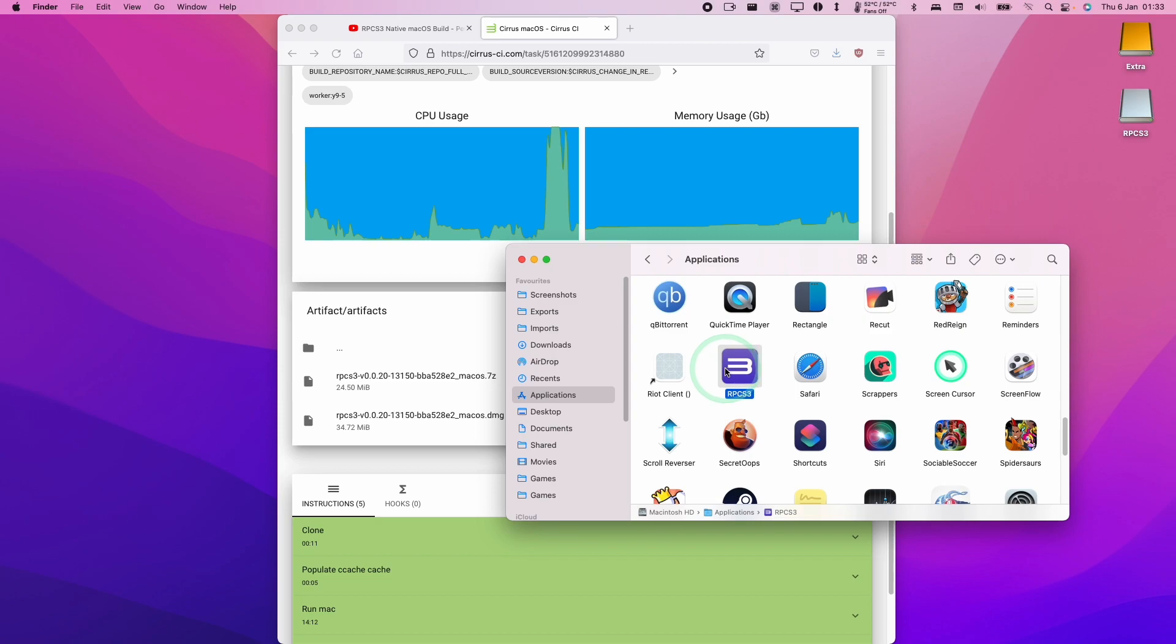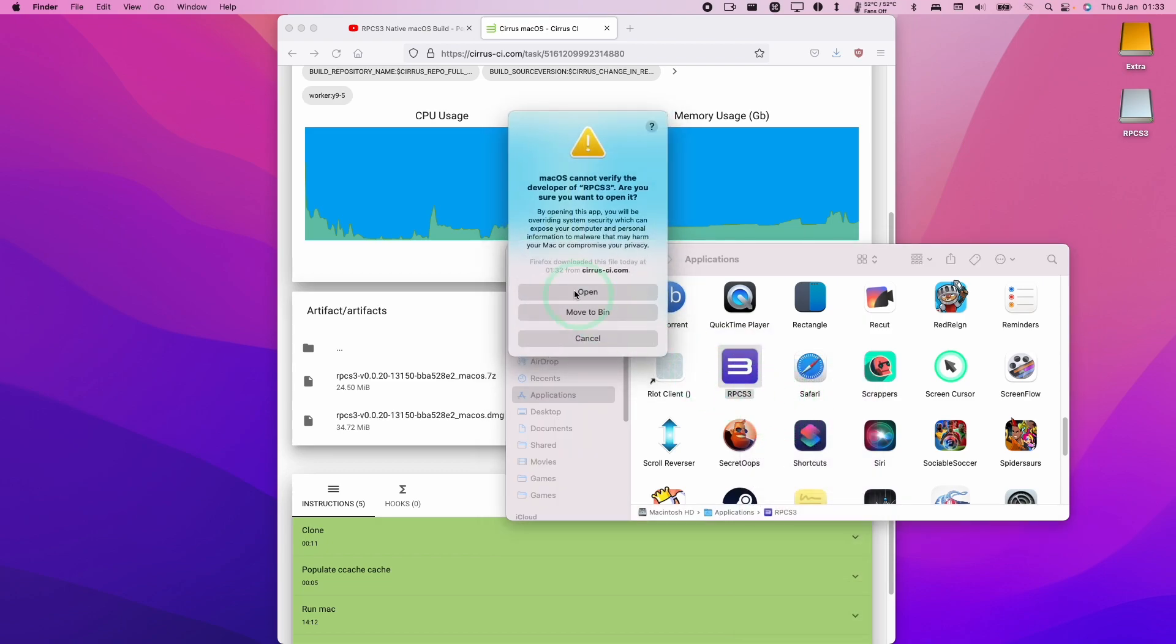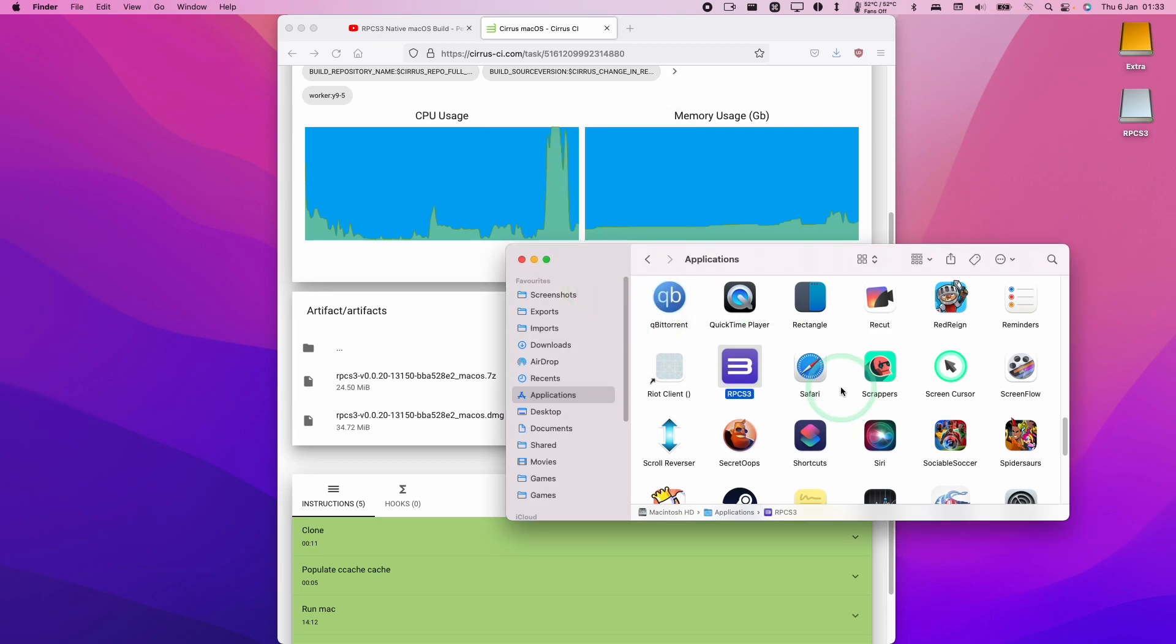So what I need to do is go to the applications folder. Now I'm going to hold down the control key and then click on RPCS3. Press the open button here, and that's going to allow us to open this file which has not been verified. So I'm going to click open here.